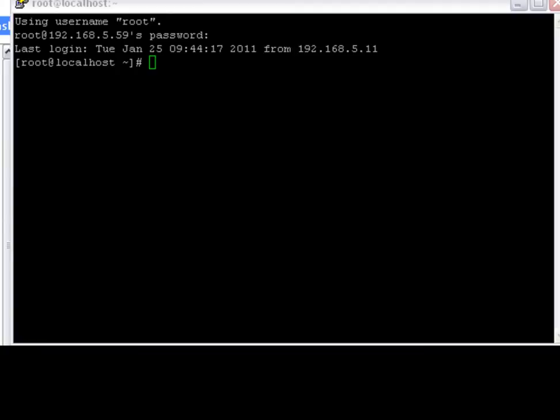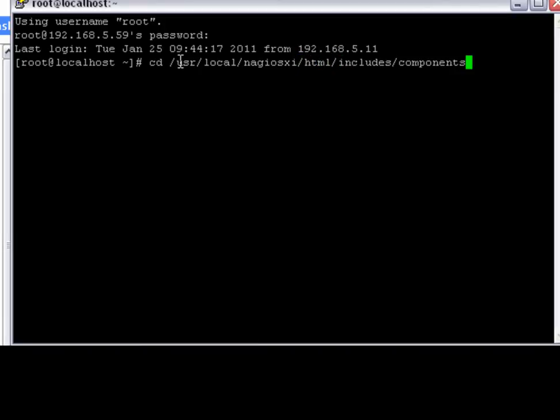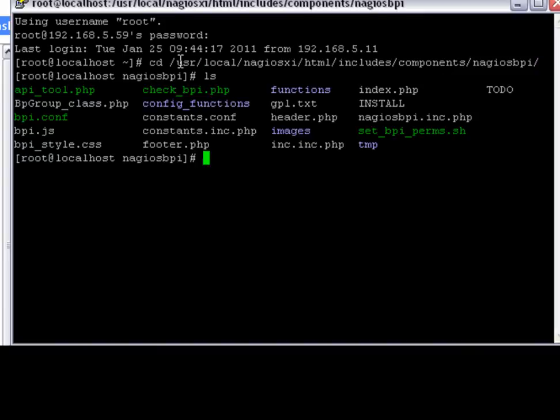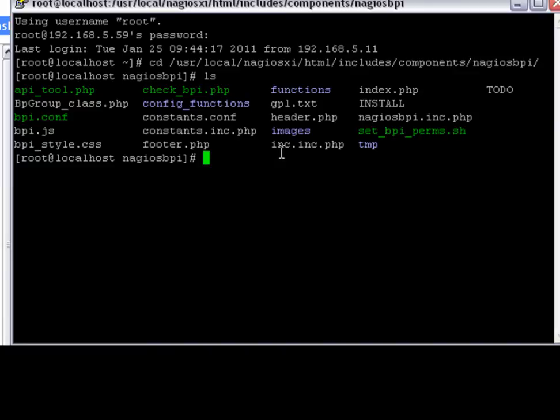I'm going to open a putty shell to my Nagios XI server and I'm going to change to the Nagios BPI directory, which is noted on the installation instructions on Nagios Exchange. I'm going to execute the Set BPI Perms script to allow me to write my group configurations to a text configuration file.